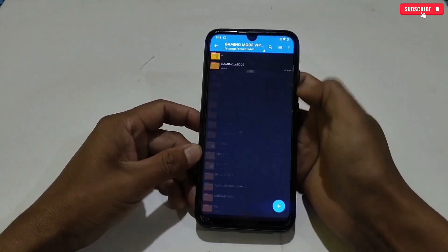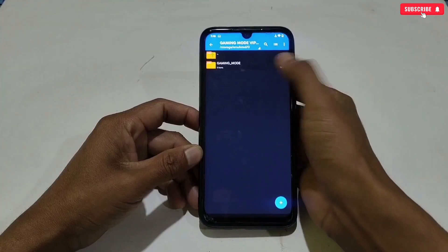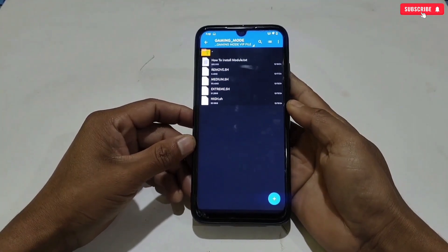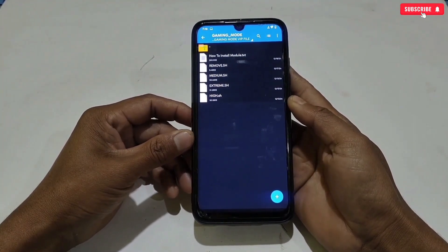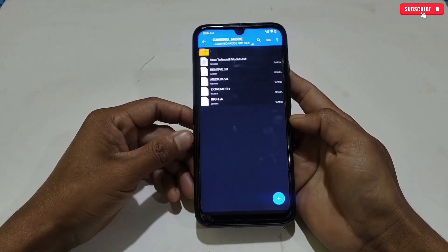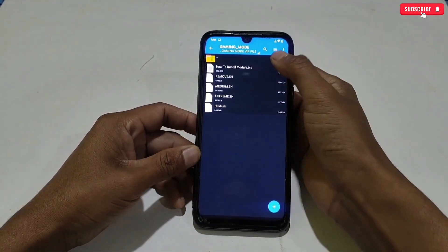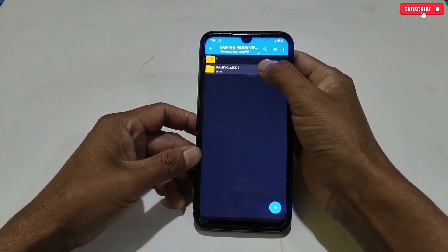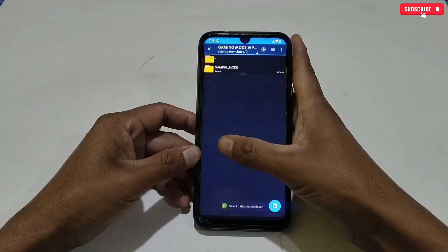Our next module is mainly created to lock gaming mode. This module provides three modes: Extreme Mode, Medium Mode, and High Mode. You can use any mode, but make sure to use only one at a time, otherwise your game may crash.